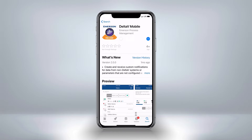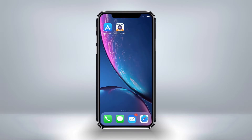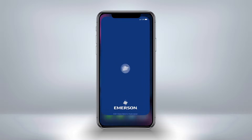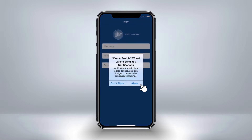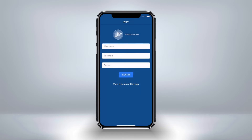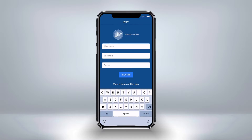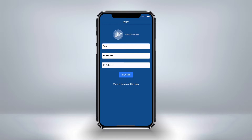Download Delta V Mobile from the Apple App Store or Google Play Store. When you first launch the app, you are presented with a login screen. If you have a valid username, password, and Delta V Mobile server, then you can enter those details here to see your personalized watchlists and alarm lists.